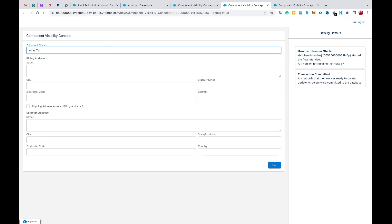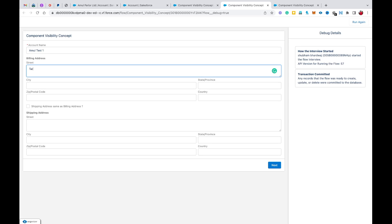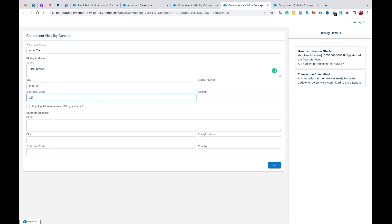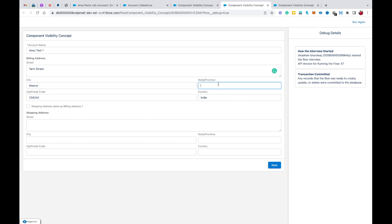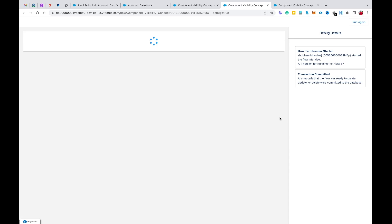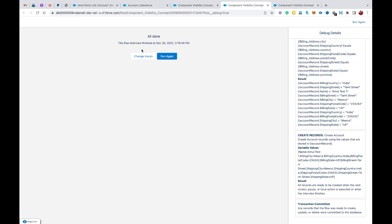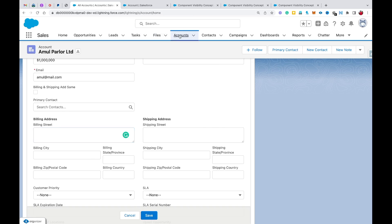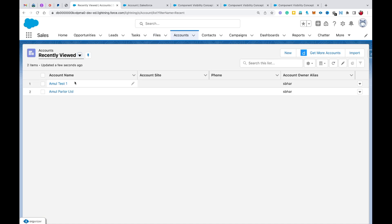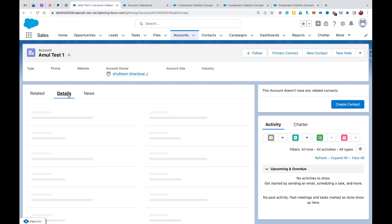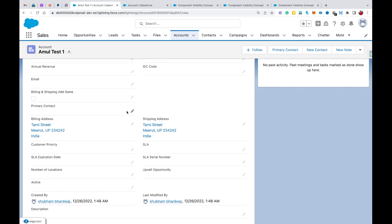I'll run again and fill in: account name 'Amul Test1', billing address — street 'Tharney Street', city 'Merit', zip code, country 'India', state 'UP'. I'll select the checkbox for same addresses and hit Next. The flow interview finishes and you can see the details on the right. Checking in our org, 'Amul Test1' is created — opening the record's Details, both the billing and shipping addresses are the same.